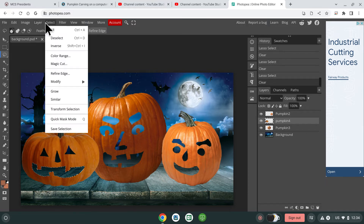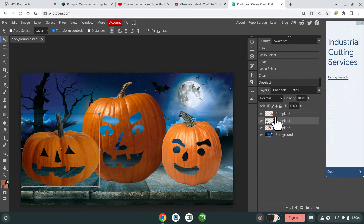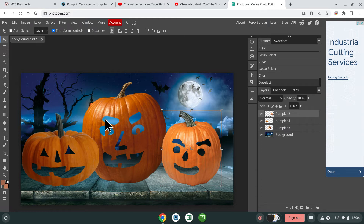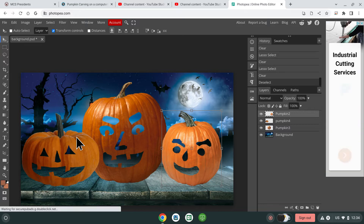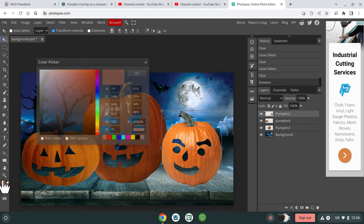Now we got all of them carved — you can say deselect and take a look at what you've done. Your next part of the project is to make it look like there is light inside the pumpkin. There are quite a few ways to do this. I want you to try it on your own and try out some different methods, but I'm going to show you some options you have.